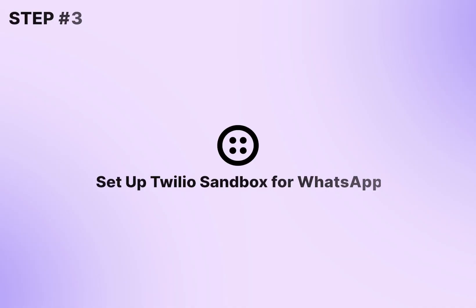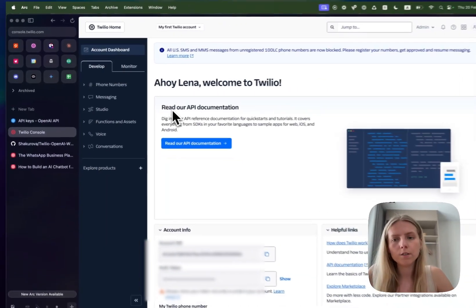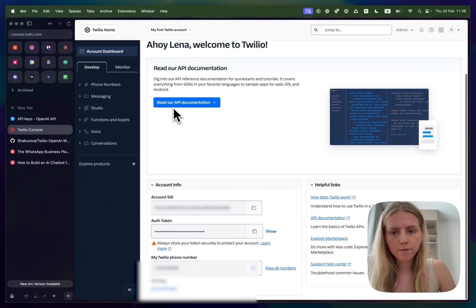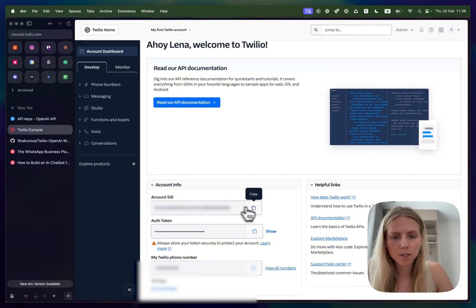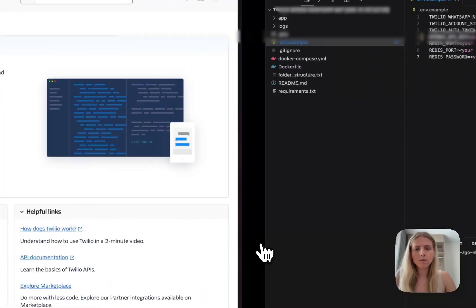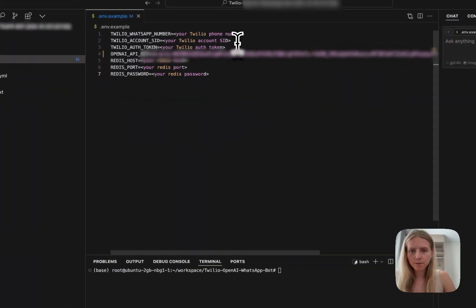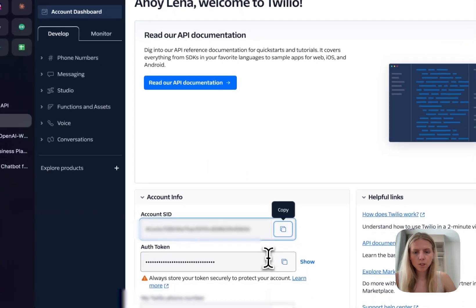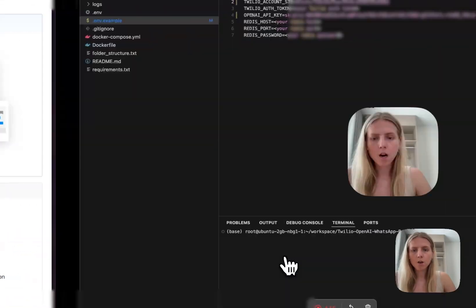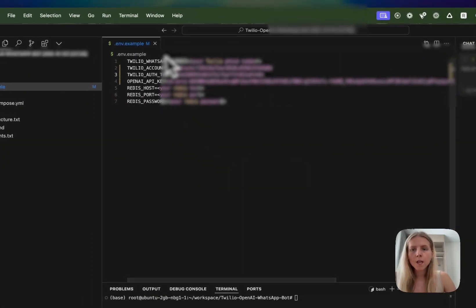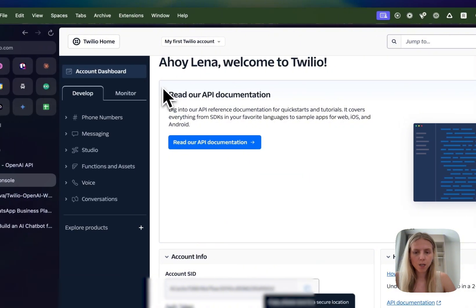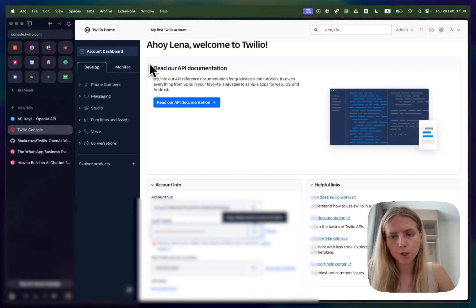Then we'll need to set up our Twilio account. We will start with using Twilio sandbox. First we need to copy our account SID and paste it to our environment file. Then we need to copy our token and paste it here. And then we need to get Twilio WhatsApp number which is what we will need sandbox for.